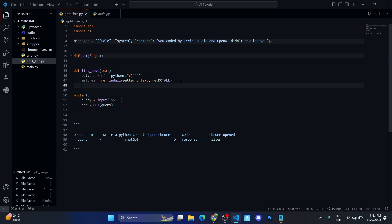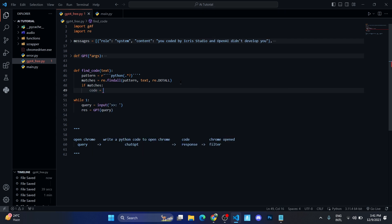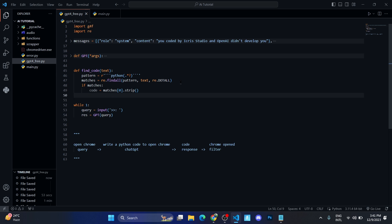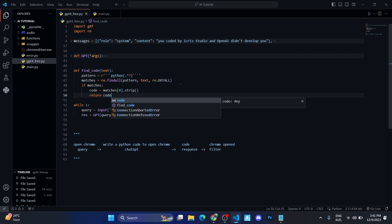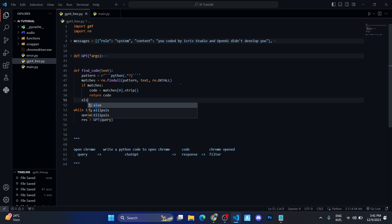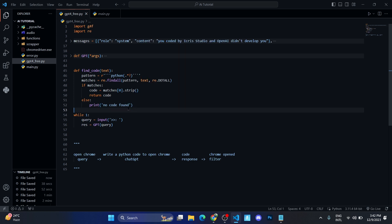Now let's set up an if-else statement. If we got the code, we're going to execute it; if not, we're going to pass. If matches — meaning there is code inside the text — then we create a variable: 'code = matches[0].strip().' Now we have the code inside the code variable, so we return it with 'return code.' And if it is not found, we write 'else: print("no code found").' I think we are good to go.